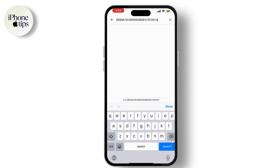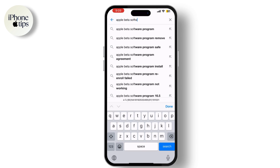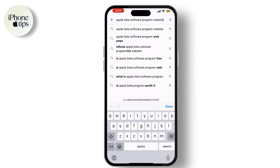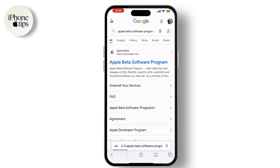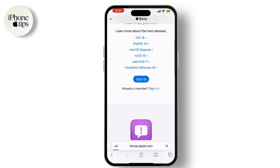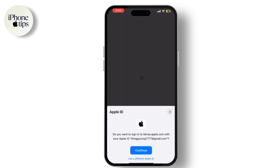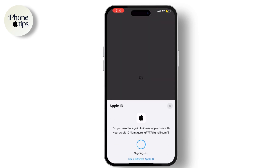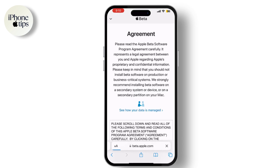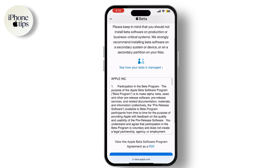Now go to Safari and simply search for the Apple Beta Software Program website. Here you need to sign in with your Apple ID. Tap on Sign Up and follow the prompts to enroll in the beta program. Once enrolled, go to the iOS section on the beta software website.